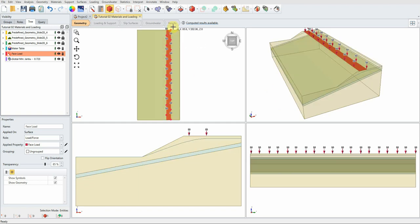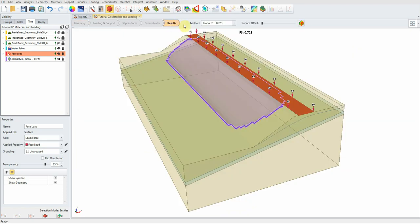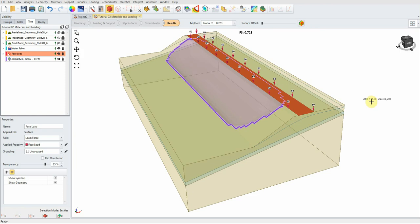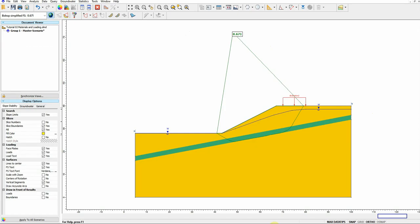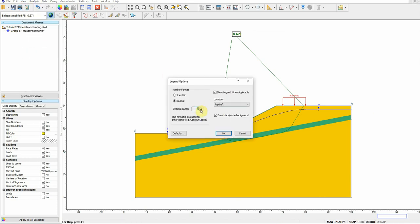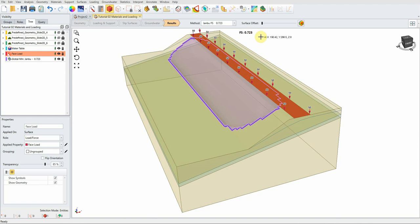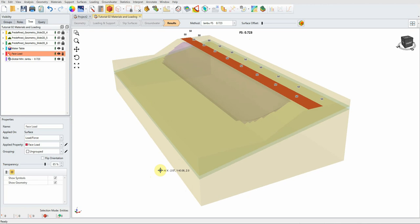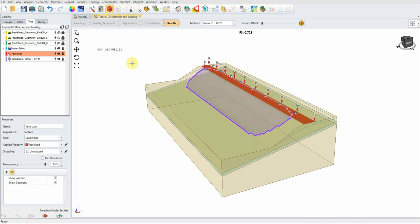The analysis is done. In the interpret window, this is the most critical slip surface and we have a factor of safety of 0.72. In the previous 2D analysis we got 0.67 — rounding to one decimal, both are approximately 0.7. So basically the same factor of safety here because of the simple geometry. With more complex geometry, the difference would be more significant.